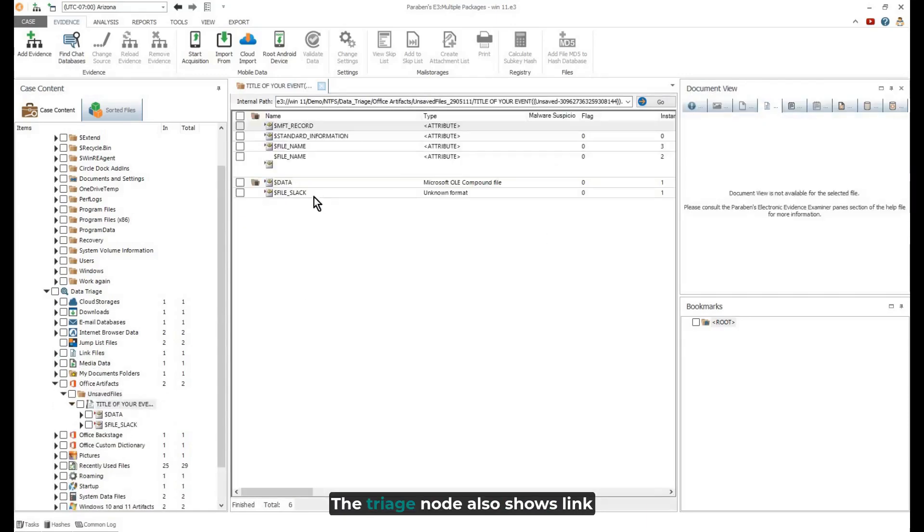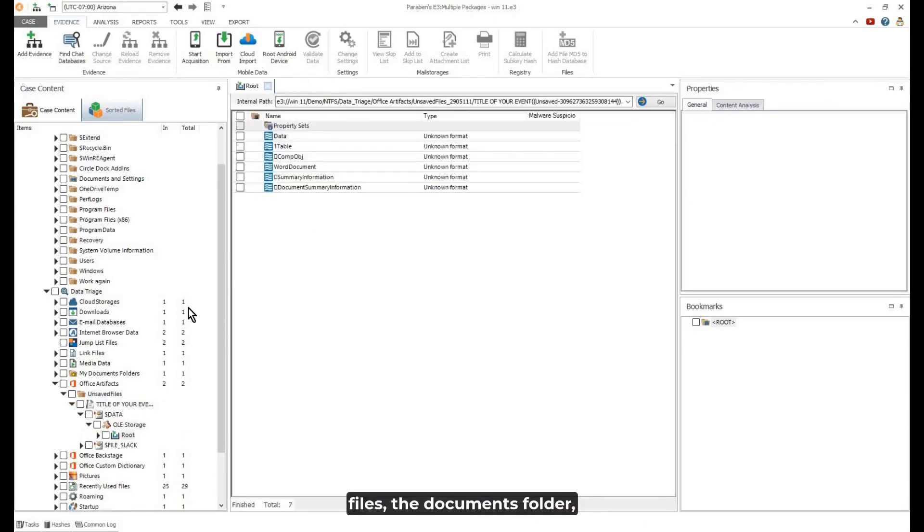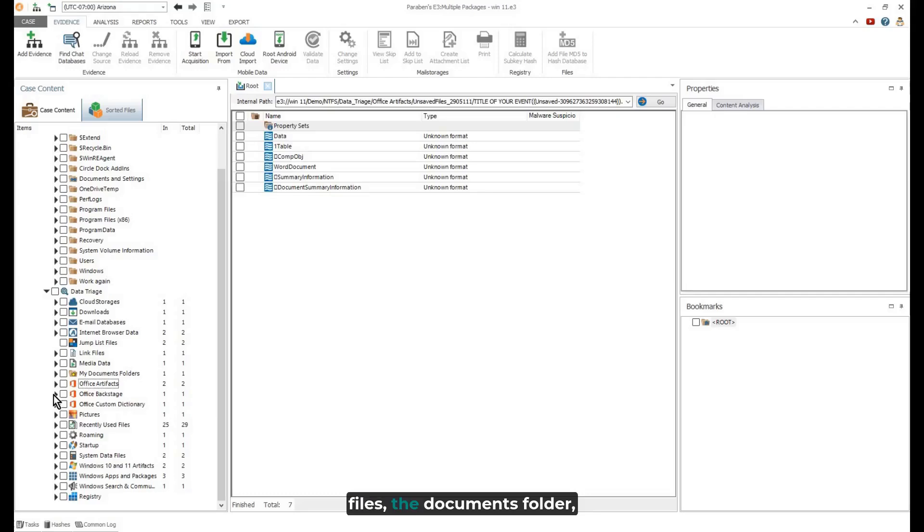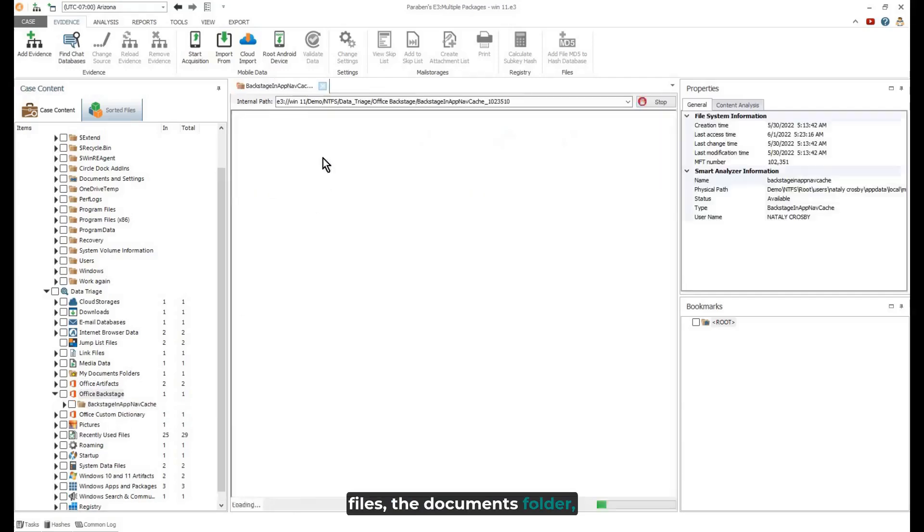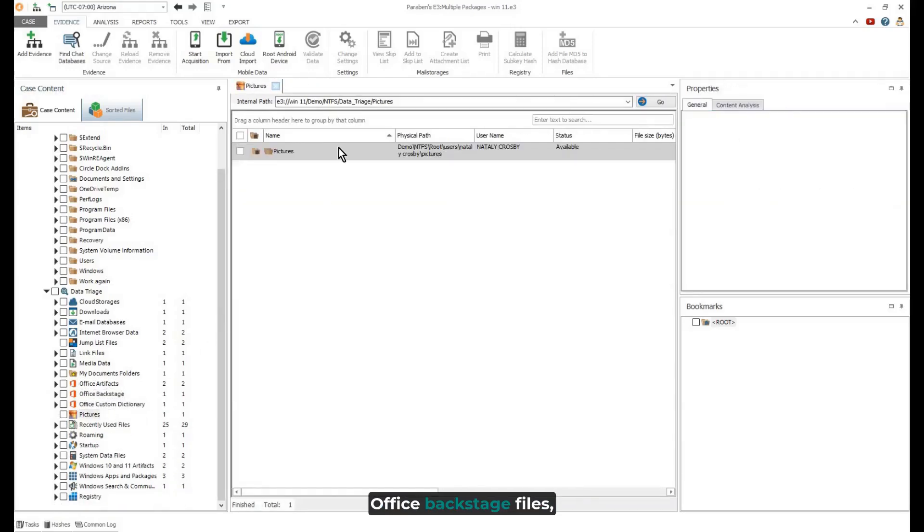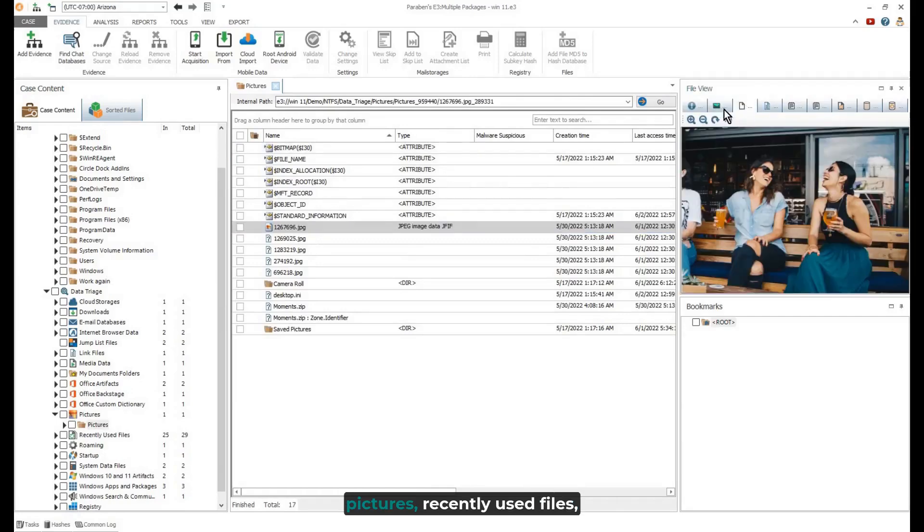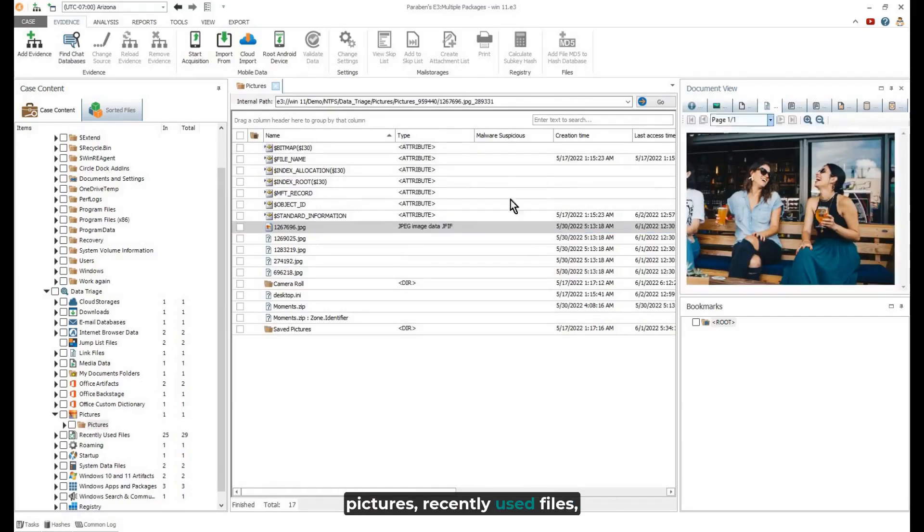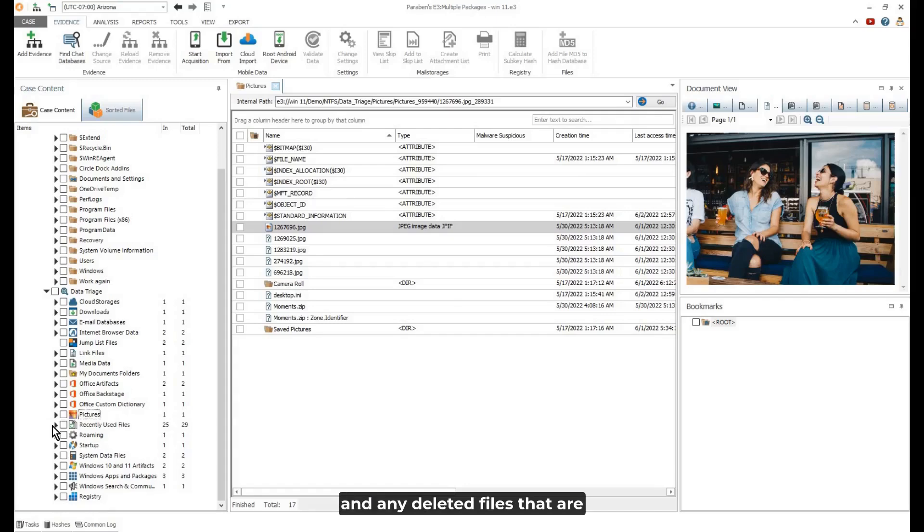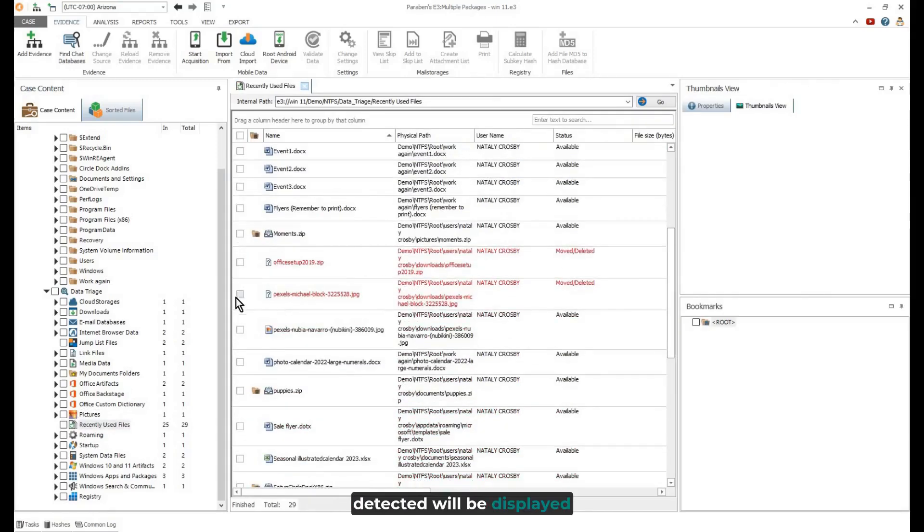The triage node also shows link files, the documents folder, office artifacts, office backstage files, pictures, recently used files, and any deleted files that are detected will be displayed in red.